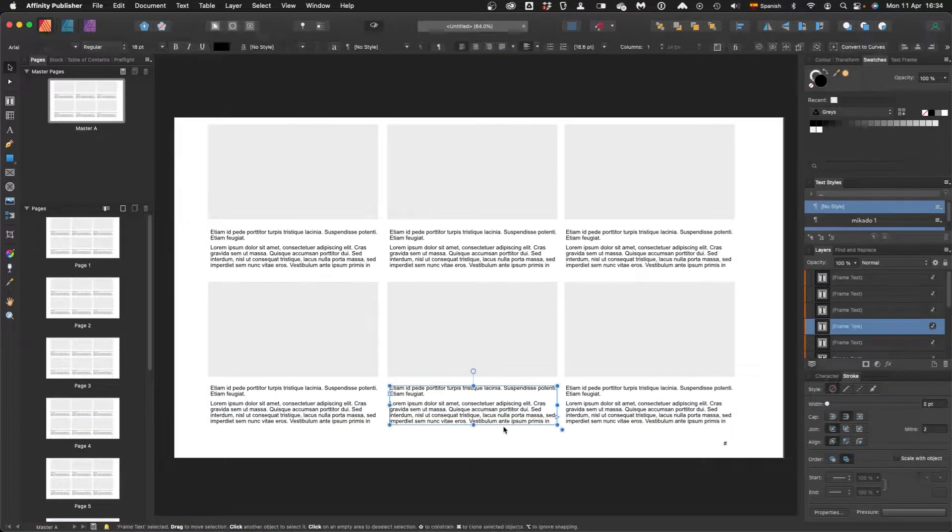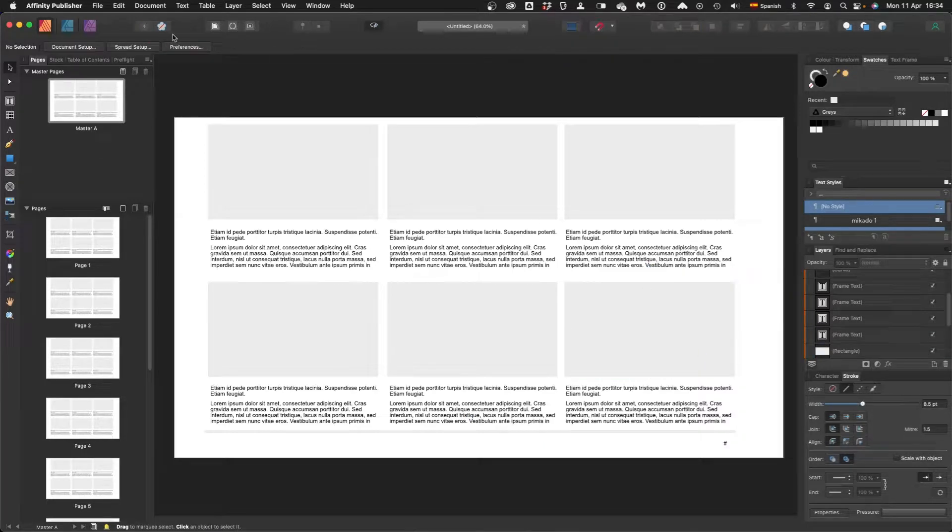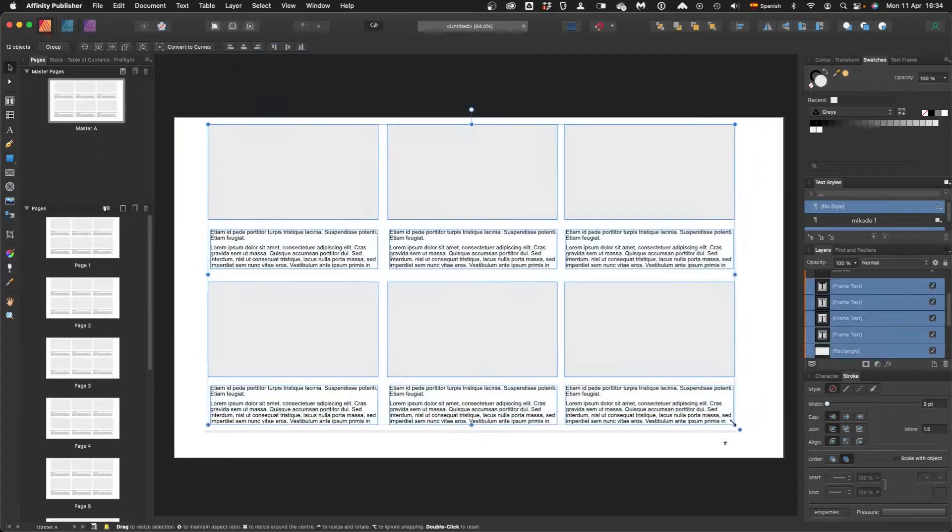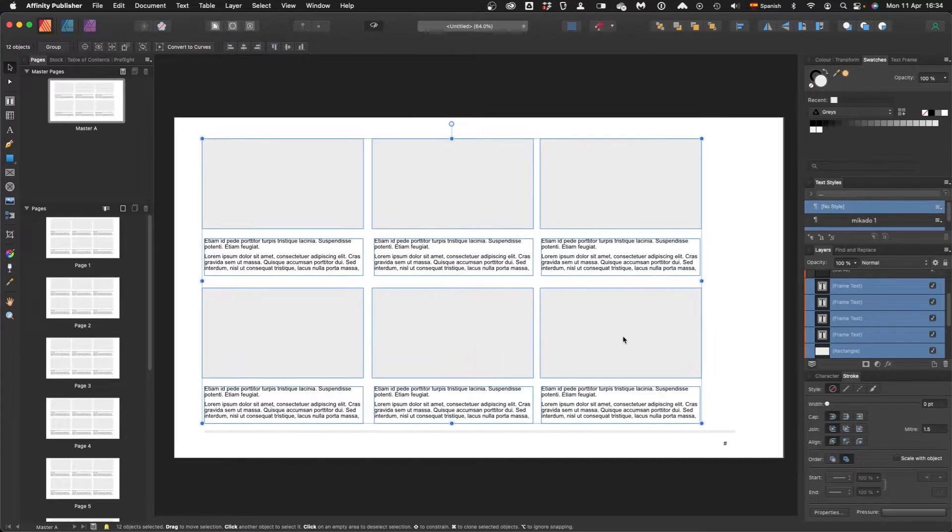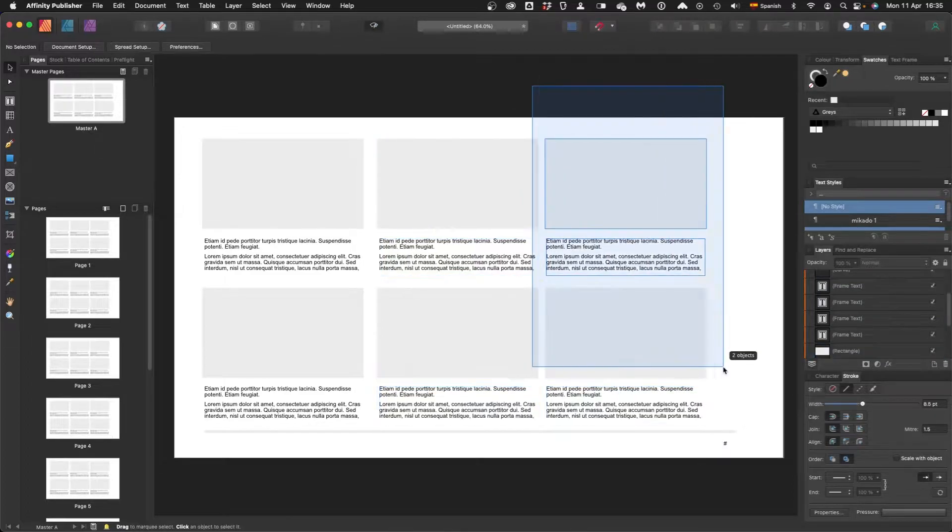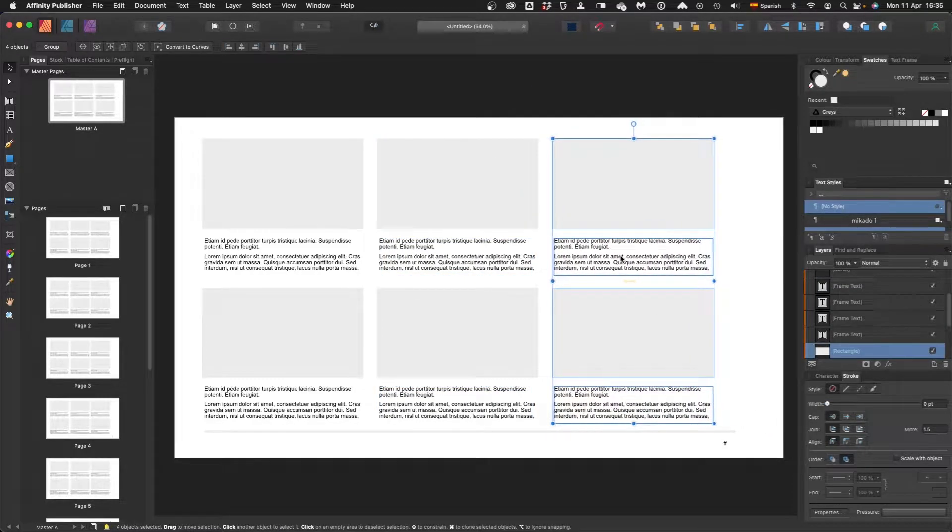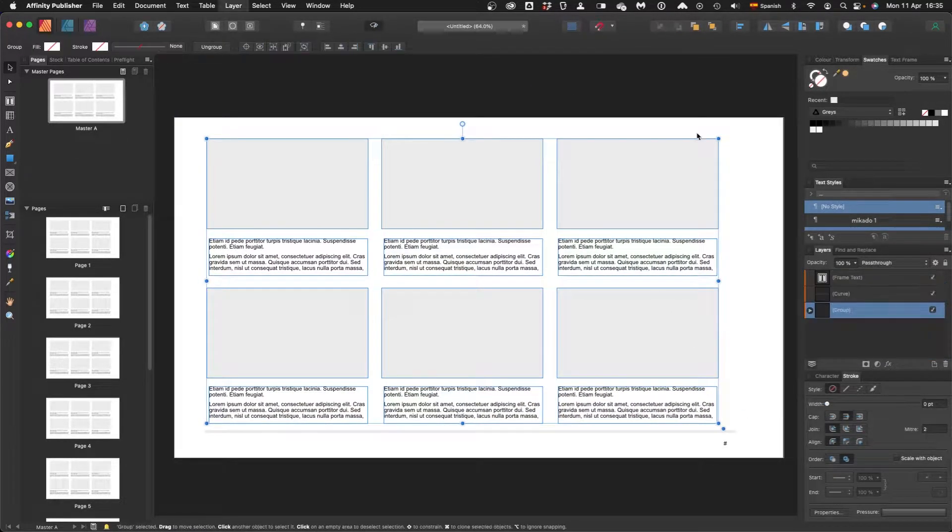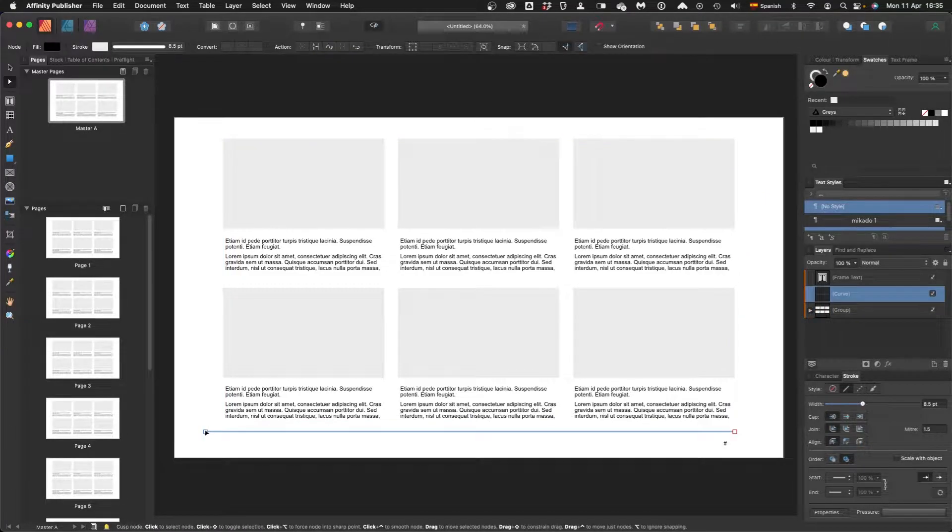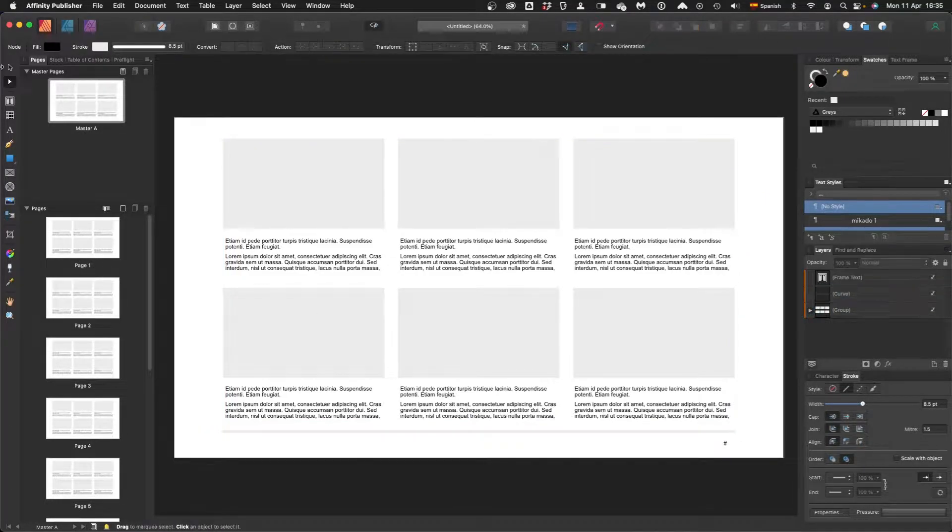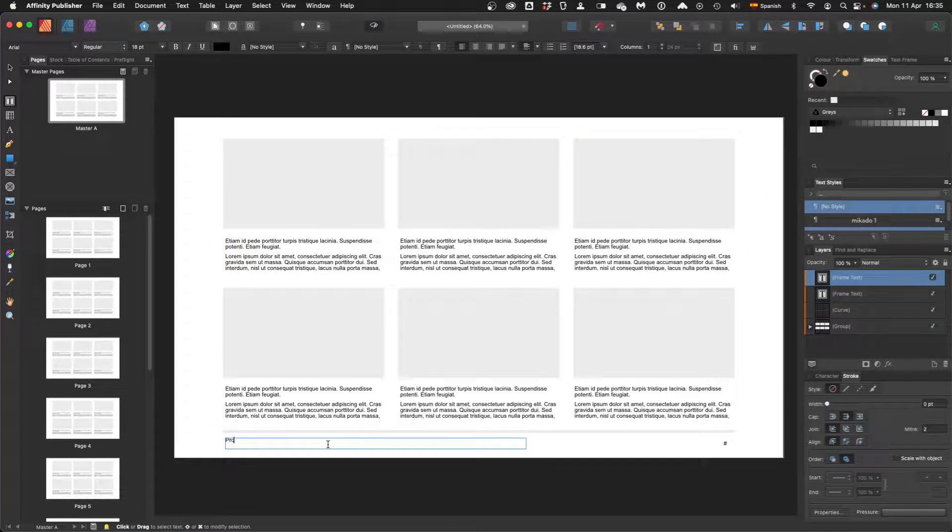This Affinity Publisher file is available in the links below for free, go get it. And of course you can improve on it as I am doing right now. But that is solid enough for you to get cracking making your own storyboards in Affinity.